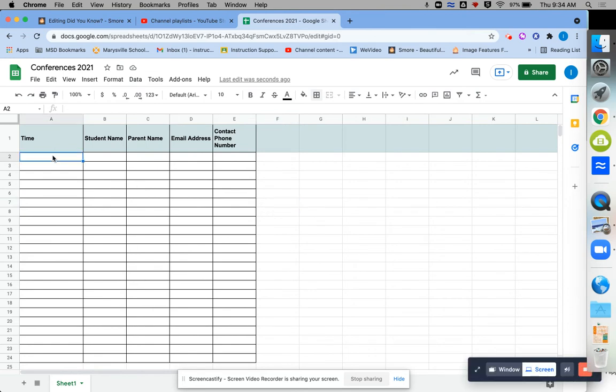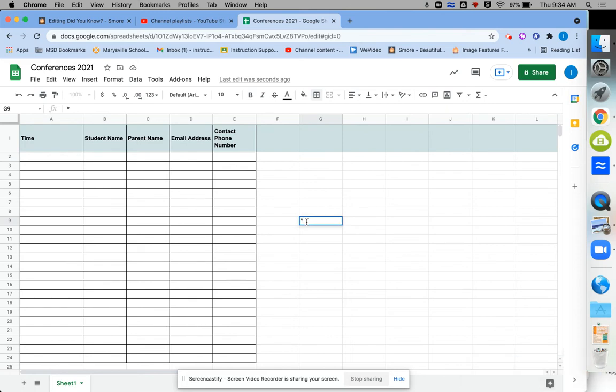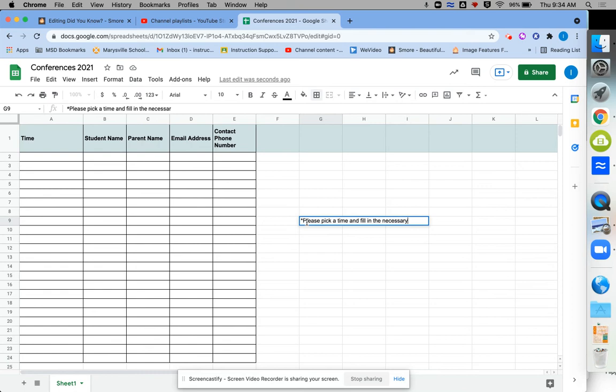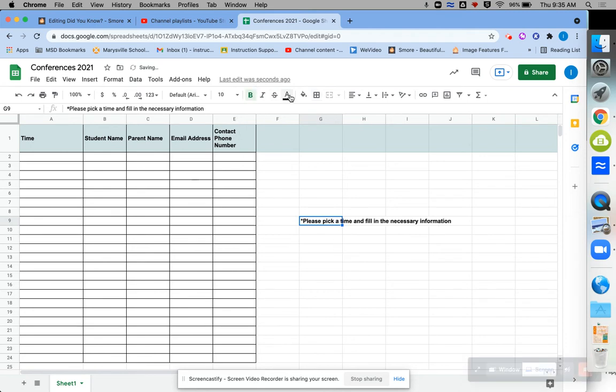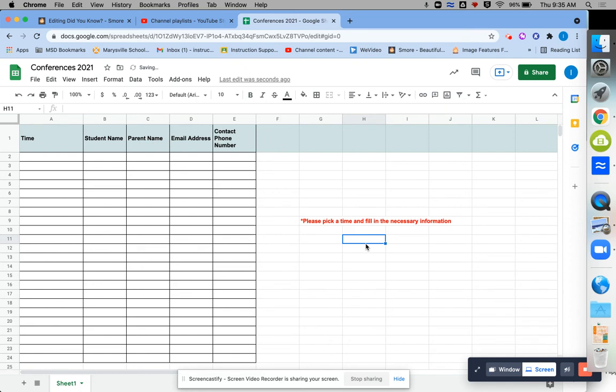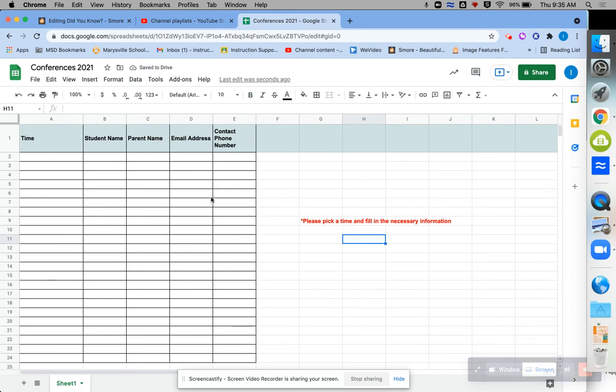Now, before you send this out to parents, if you were doing a conference sign-up, you'd probably want to type in your days and your time here. And then maybe the rest you would leave blank. You can just leave a note for parents off to the side that's not in a box that says, Please pick a time and fill in the necessary information. It's okay to leave a little message. And sometimes you may even want to just bold that or change the text color so they can see. But that's kind of the basics of how you create a spreadsheet.